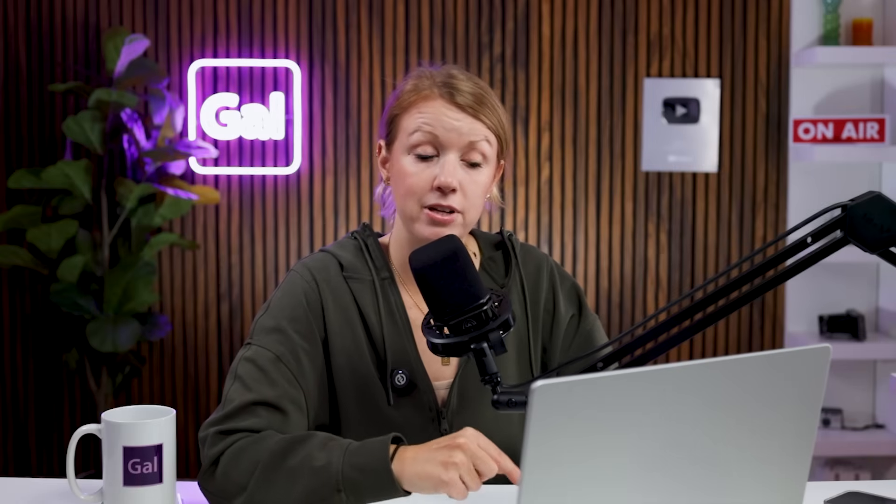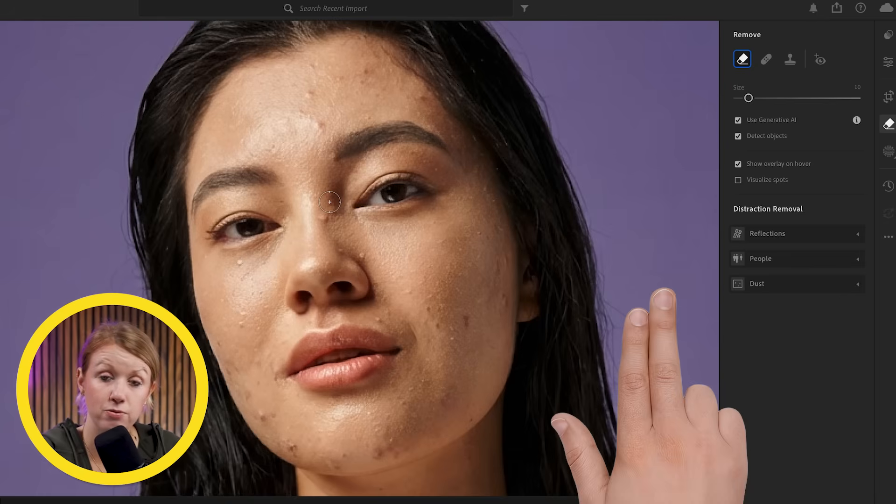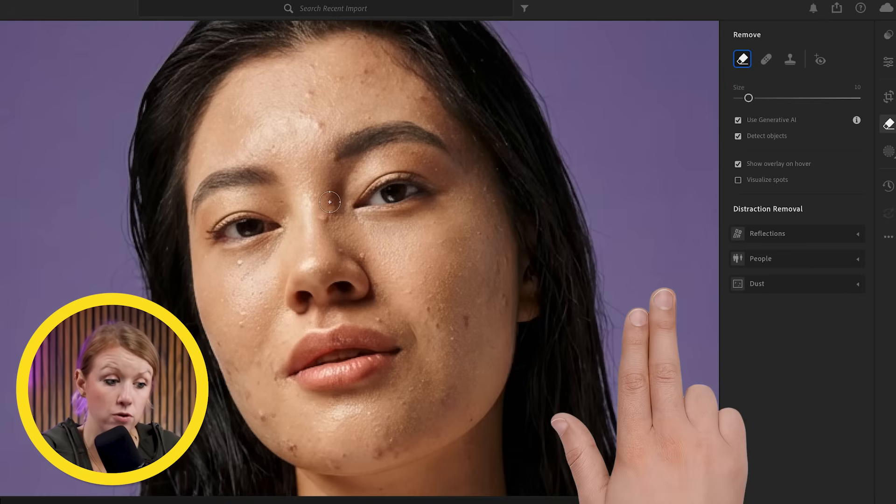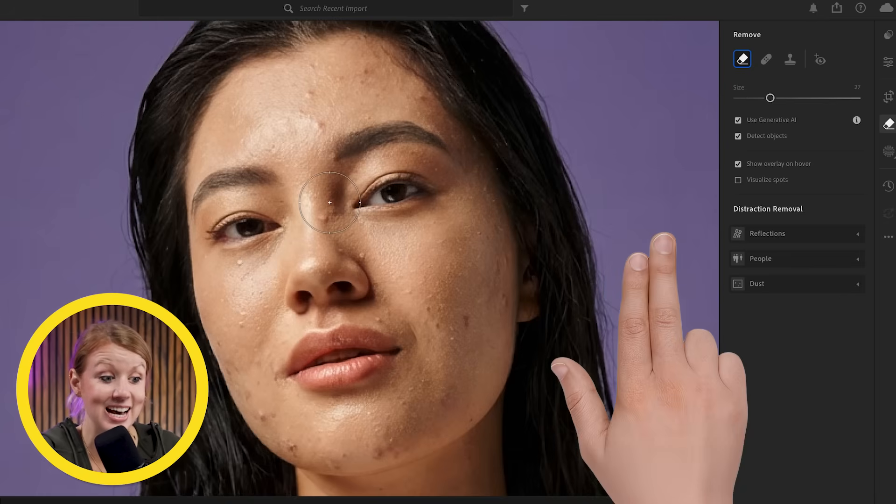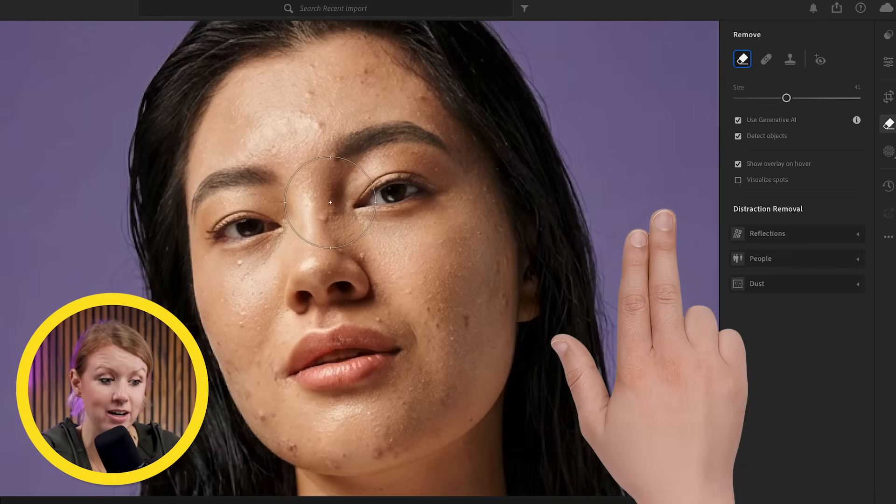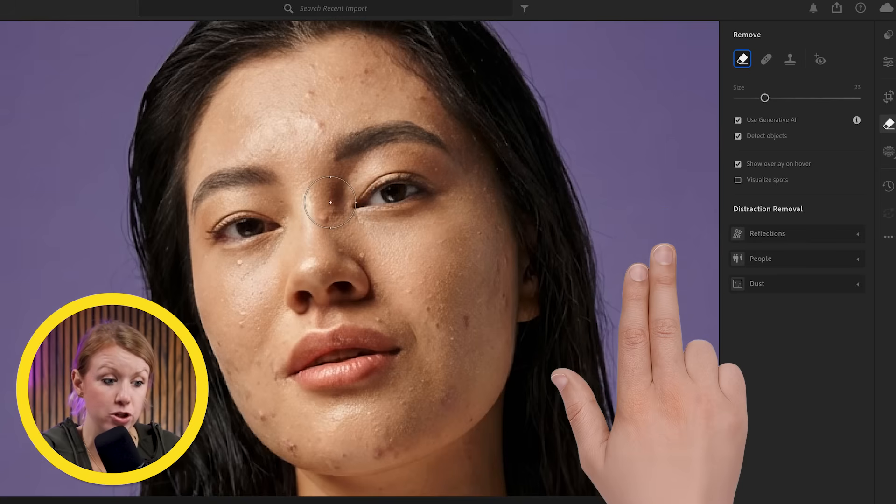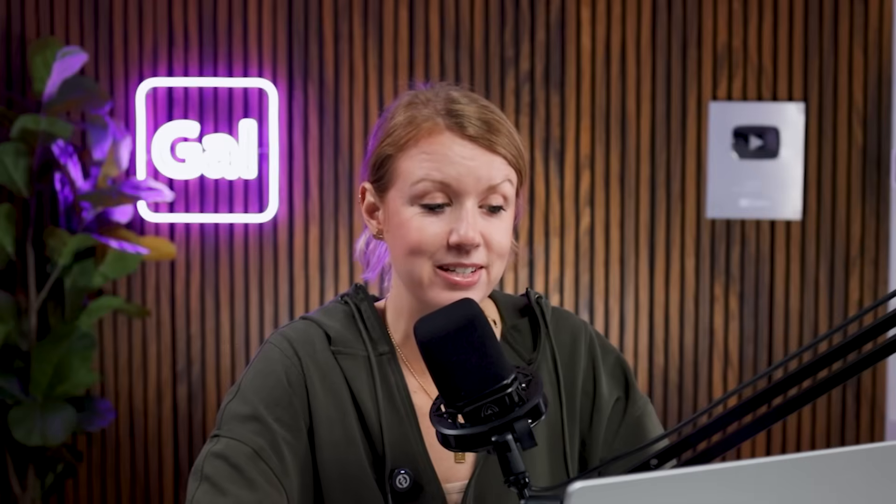Another quick tip, if you're using a track pad like I have here, if I take my two fingers and push forward, the brush size gets bigger. If I push downwards, it gets smaller. So that's a handy little tip. So let's start with the blemishes up here.